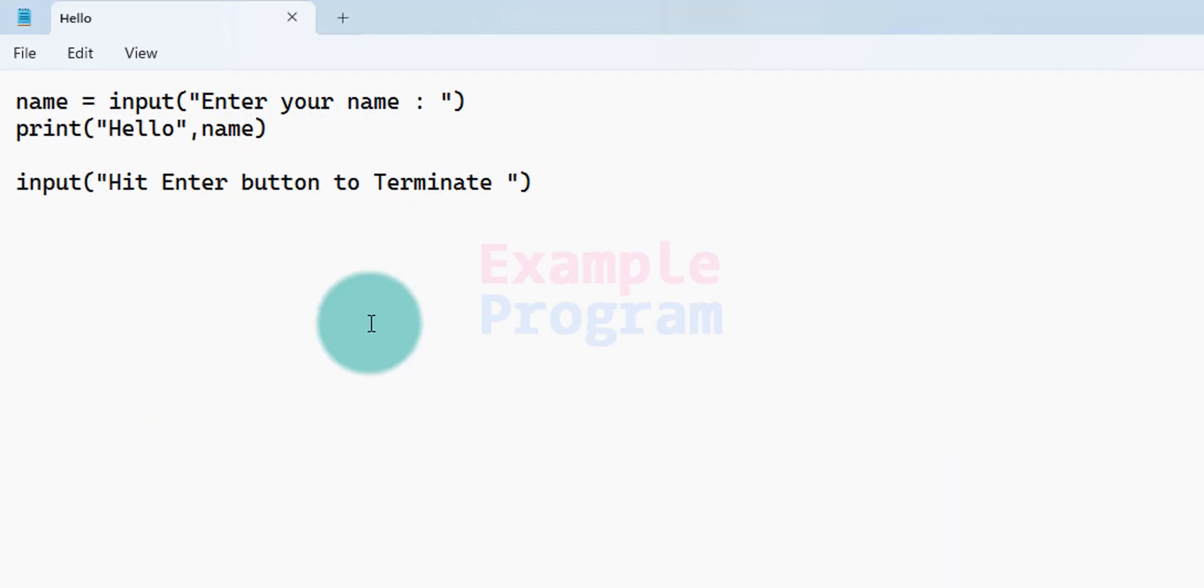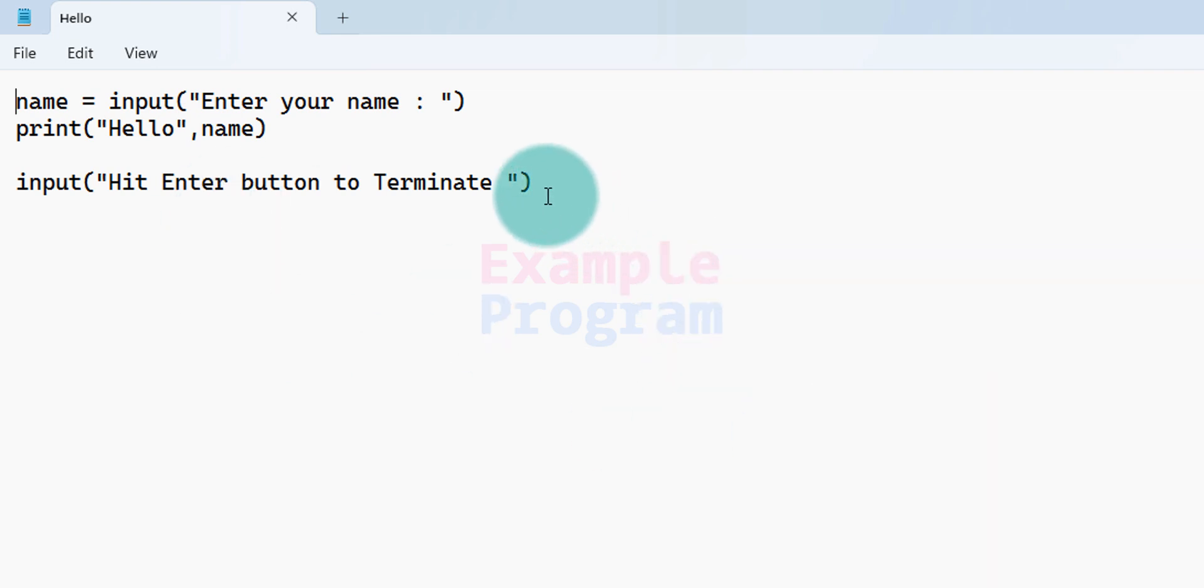That's it. We can see the contents or source code of the file. This is a very simple program which asks the user to enter his name and then it displays a greeting message along with the name entered by the user.